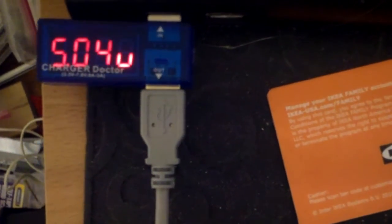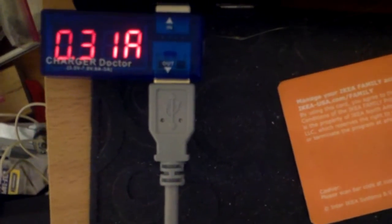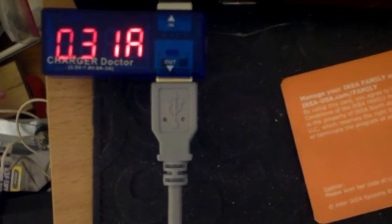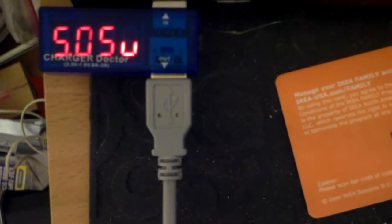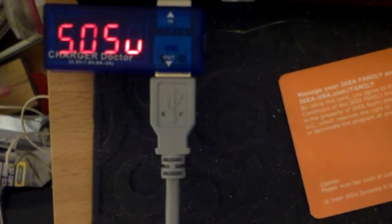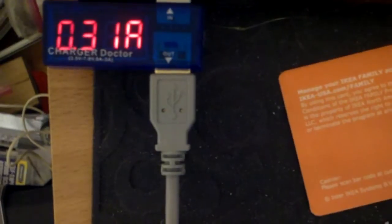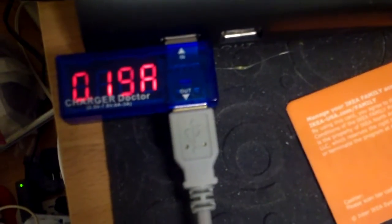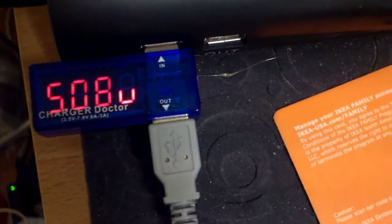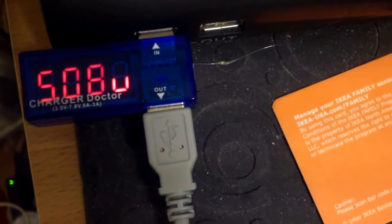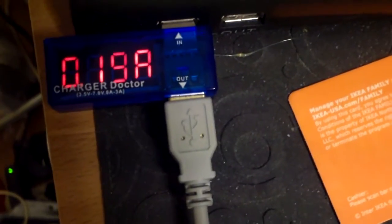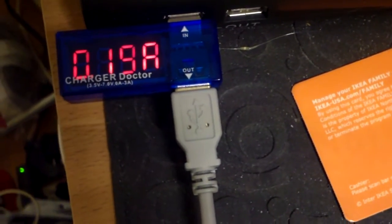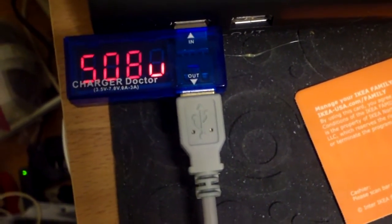About 15 minutes into the charge, the voltage is 5.05 volt, outputting 0.31 amp. Now it's down to 190 milliamps, the voltage of the charger rising back up again to 5.08.